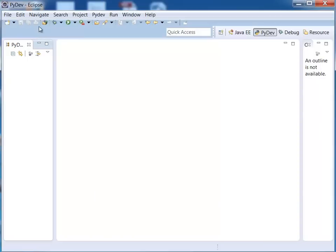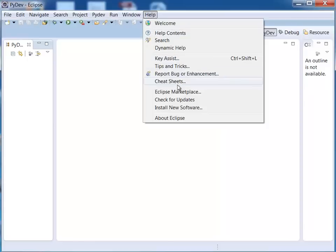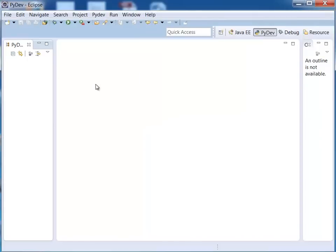So the first thing you want to do is make sure you have the PyDev plugin installed on Eclipse. If you're not sure if you have it, if you don't see PyDev right up here then you probably don't have it. So what you're going to do is go to help and then Eclipse marketplace and simply type in PYDEV and search for it.